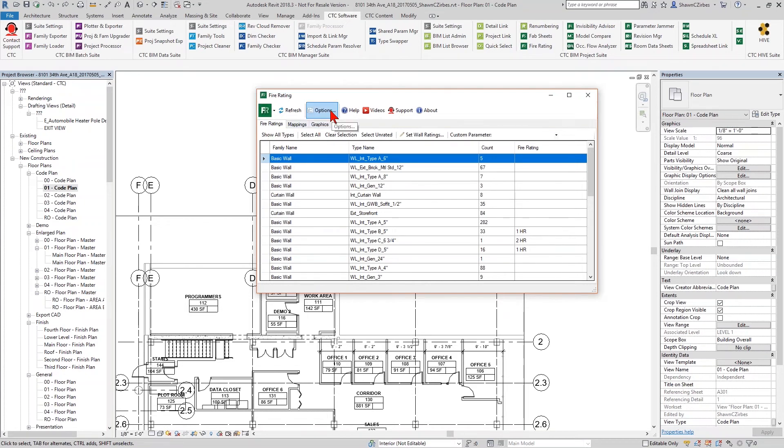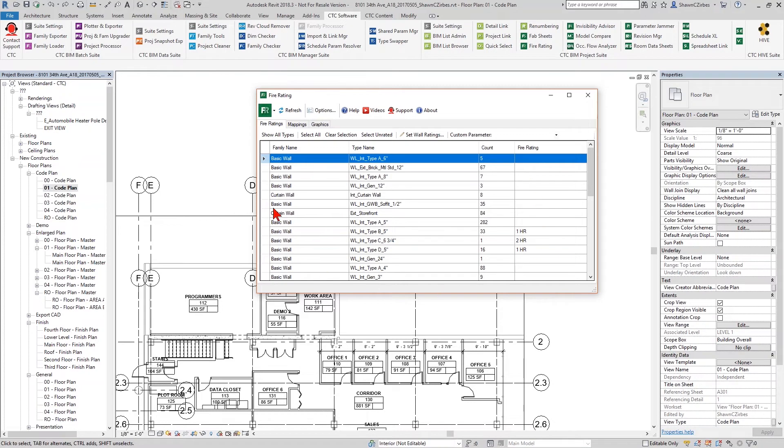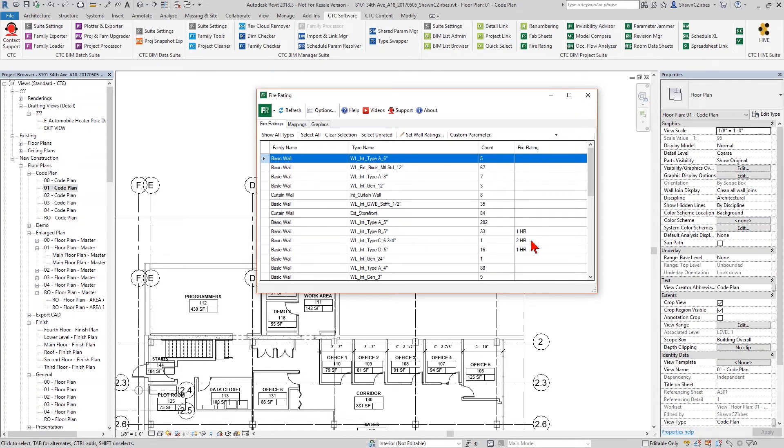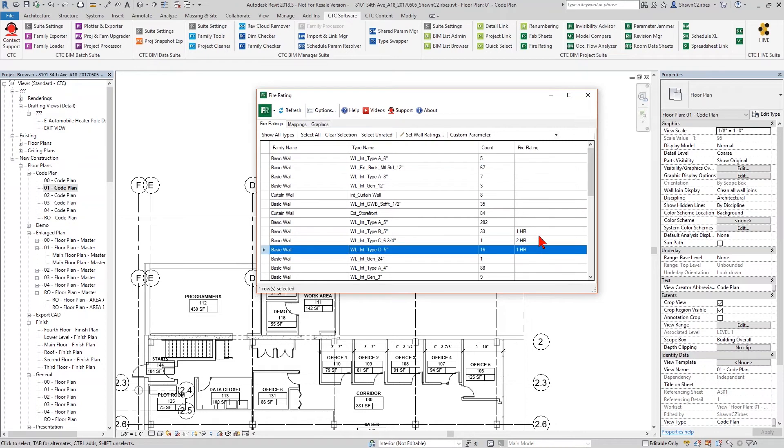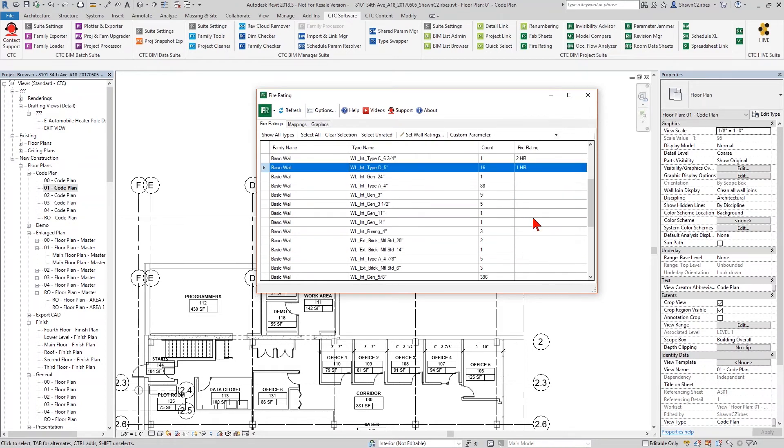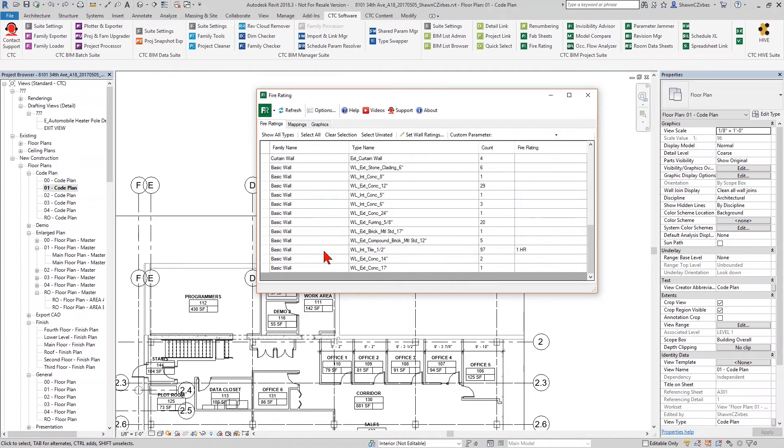It has three primary tabs, FireRatings, Mappings, and Graphics. There's also options available to you to change kind of how the tool decides it wants to work, how it deletes and recreates graphics when you refresh stuff in the future. The first tab though, the FireRatings tab, lets me see a list of all of my walls in my project here, whether they're basic walls or whether they're curtain walls or compound walls or whatever. It lets me see all the stuff. It lets me see the names of the wall, the type name, how many instances of that wall exist, and if it has a FireRating and what that FireRating might be.